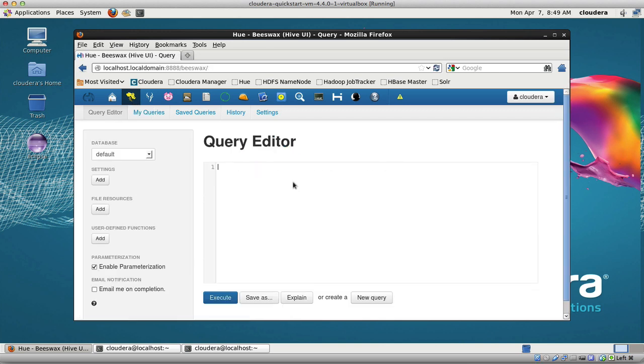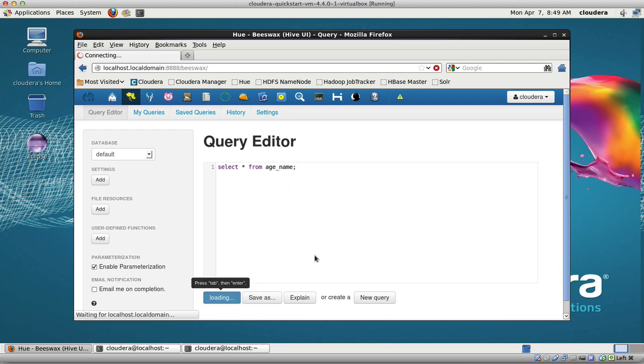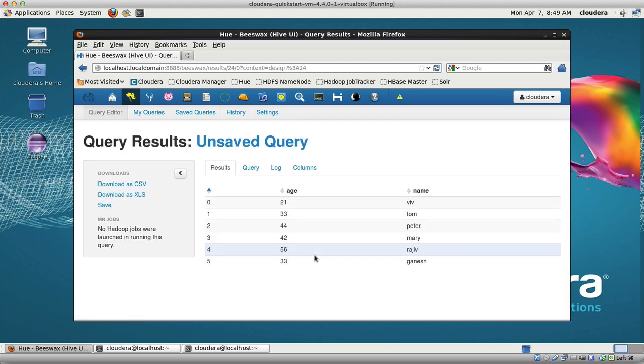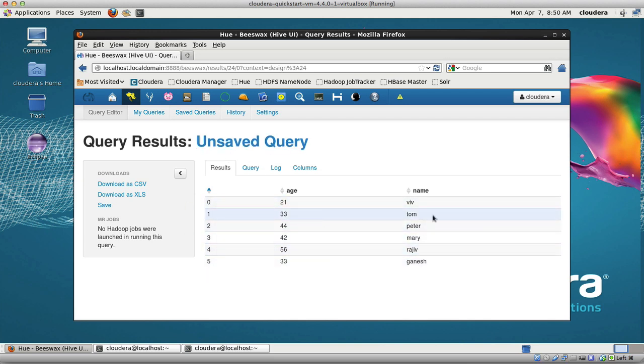Now I can start doing stuff like select star from age_name. You know, as Hive works, it just does a query and comes back. You can see that I did the select star.